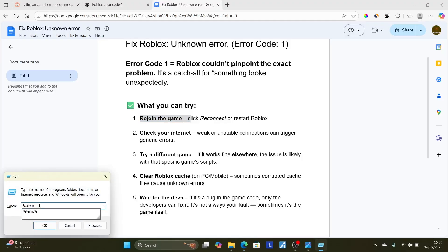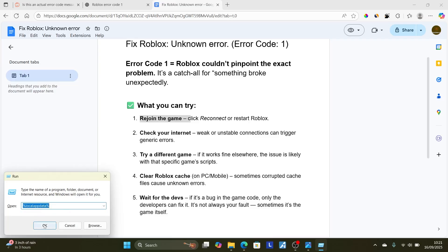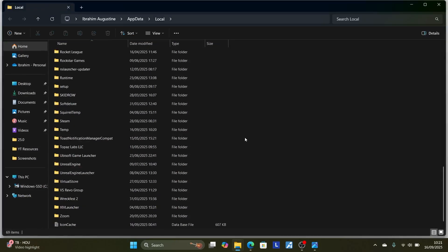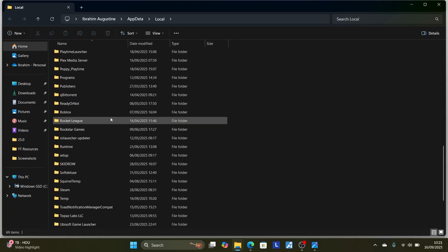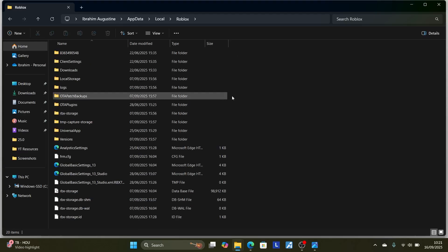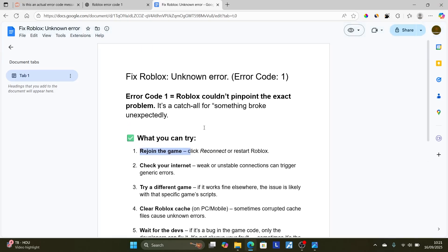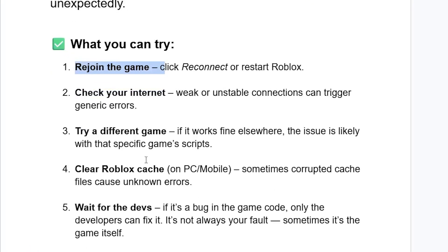Type %localappdata% and click OK. Look for the Roblox folder, open it, and delete all the files inside. After deleting all these files, relaunch Roblox — the files will be automatically regenerated. This cache-clearing step will likely fix your problem.